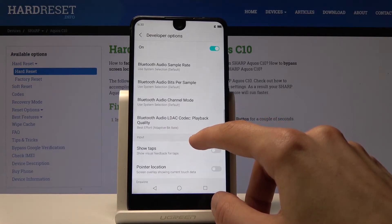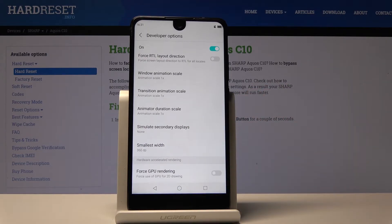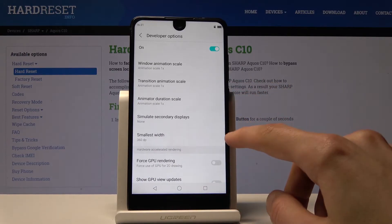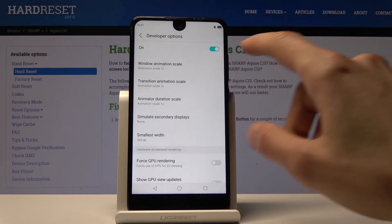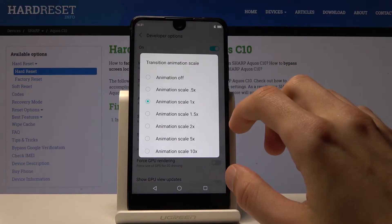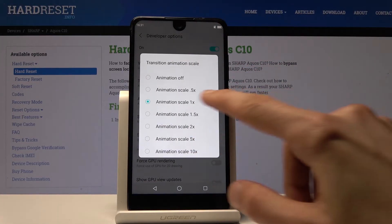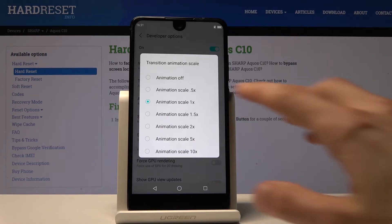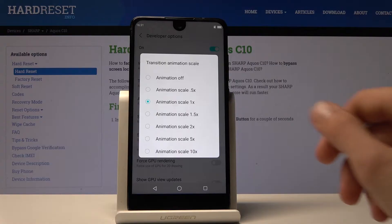In Developer Options, scroll down and you'll see Window Animation Scale, Transition Animation Scale, and Animation Duration Scale. These options are a little past halfway down. You can tap on each one and it will give you a different scale. By default it's set to 1, which is normal. 0.5 is half speed, and off — well, self-explanatory — there is no animation whatsoever.